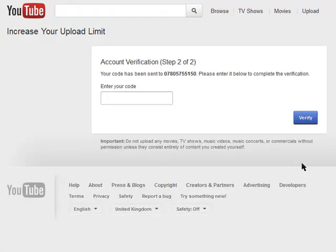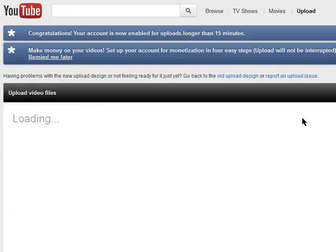Now you can see here that we're on account verification step 2 of 2 and the code has just been sent to my mobile. In fact you might have even heard it vibrating then. So they've already sent me this code — let me get it. Okay, so I'm just entering in the code now which they sent to me. I'll click verify.